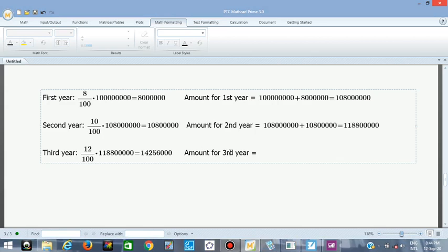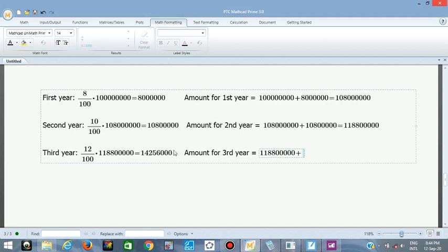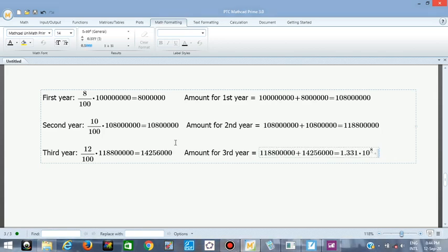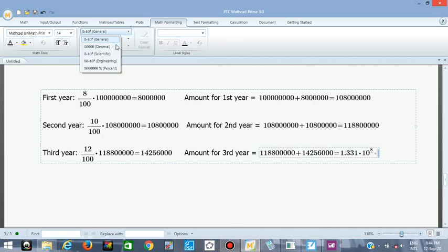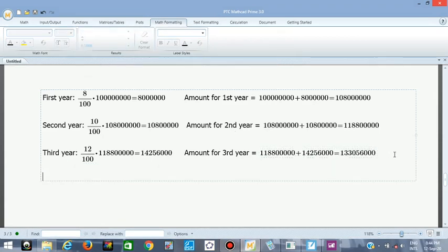The amount for the third year equals the second year value of 118.8 million plus the 12% increase, which is 14.256 million, giving a total of approximately 133.056 million. That is the result for the third year. We then move on to the fourth year.